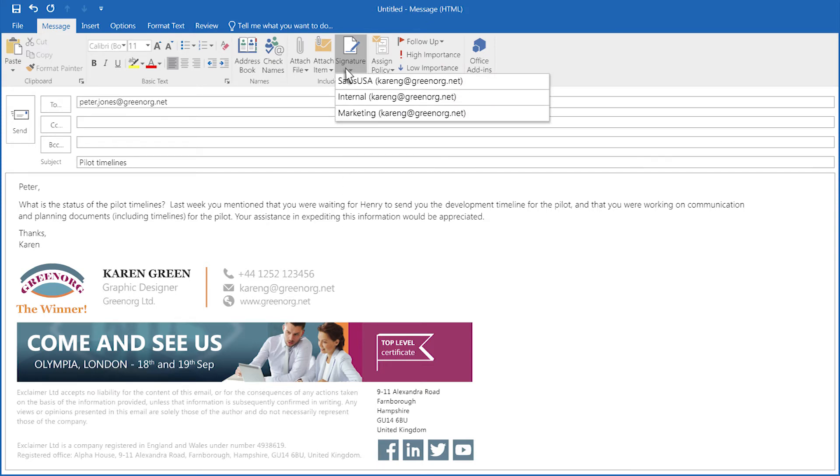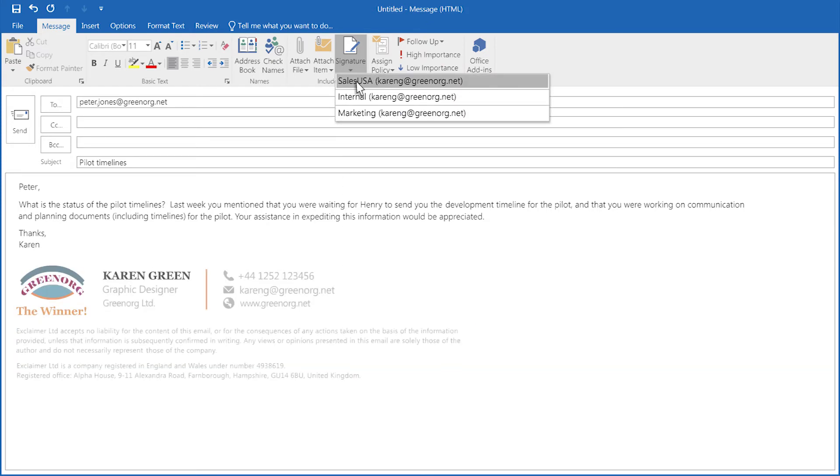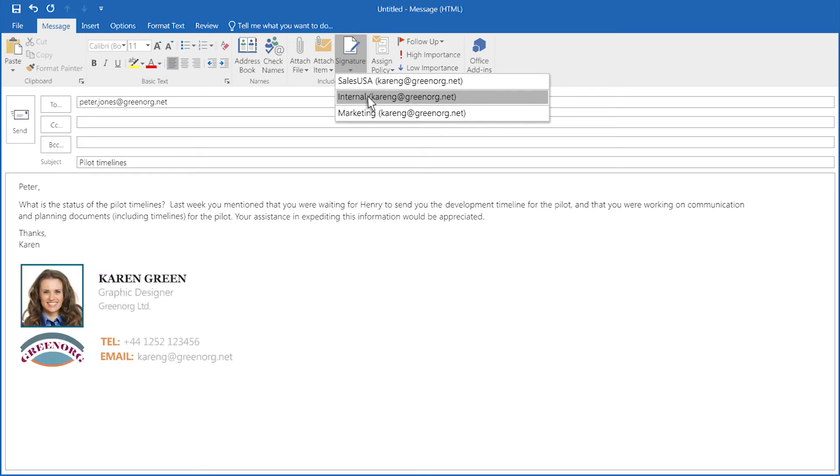If multiple email signatures apply to that user, they can select one from the drop-down menu in Outlook.